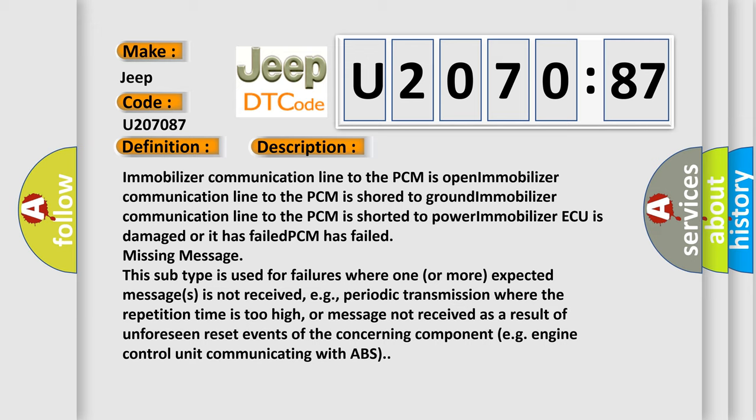Missing message. This subtype is used for failures where one or more expected messages is not received, e.g., periodic transmission where the repetition time is too high, or message not received as a result of unforeseen reset events of the concerning component, e.g., engine control unit communicating with ABS.